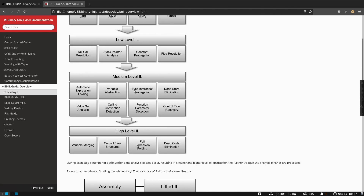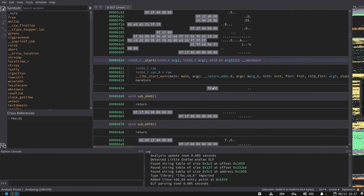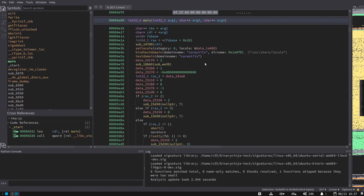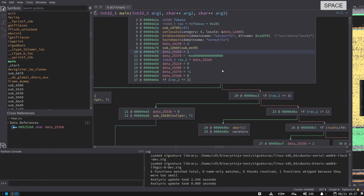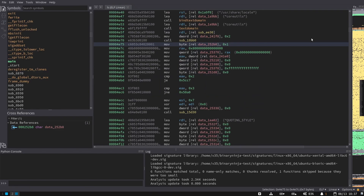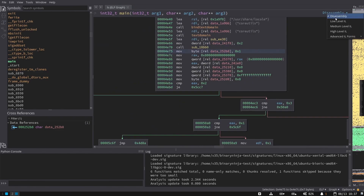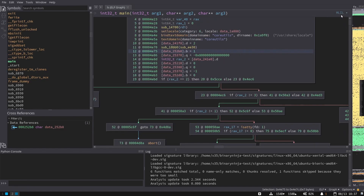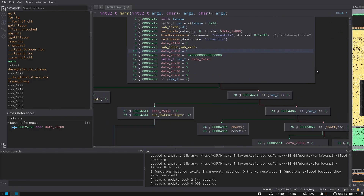Even in the Binary Ninja UI, when you open a binary we first pop you into high-level IL, which is our decompiler, and it looks a little bit like source code. We can hit space to toggle into graph view, and from graph view you'll notice the different ILs available right from here. We can start all the way at disassembly — these exist in the linear view as well. Then low-level IL, medium-level IL, and high-level IL.